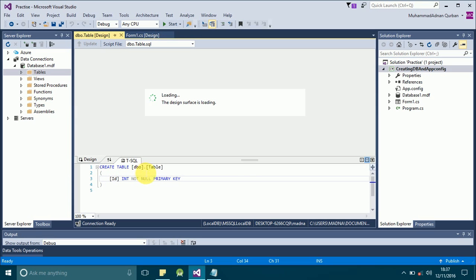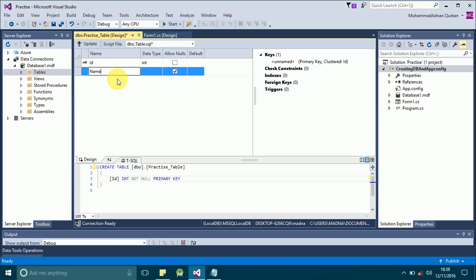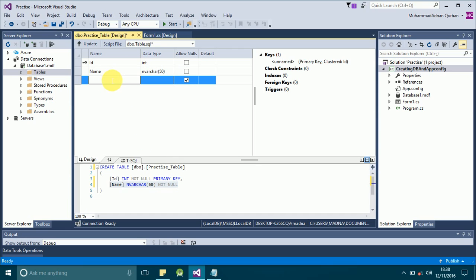Here you can see the command view for creating a table. You can see 'CREATE TABLE dbo.Table' — this is the name of the table that you want to create. You can change it; I will type 'PracticeTable'. Here you define the column names that will be included in your table. I'll add a Name column of type nchar. Similarly you can add as many columns as you want, then click the Update button.